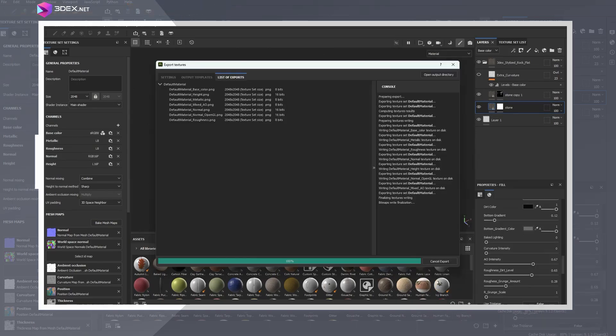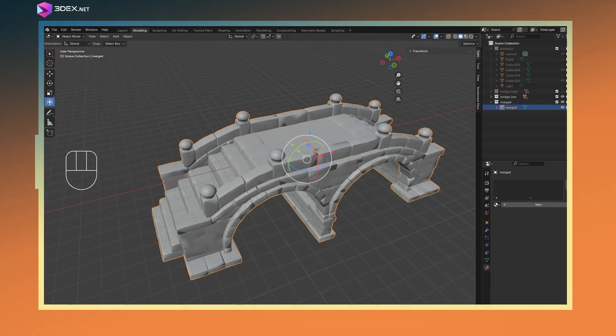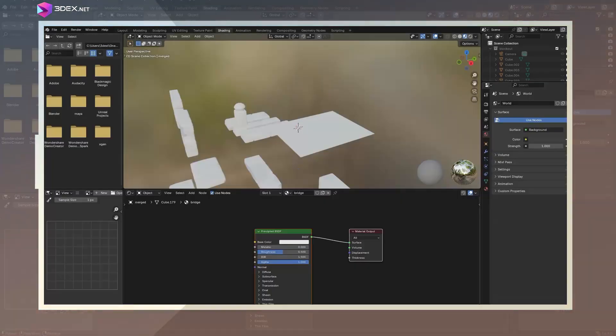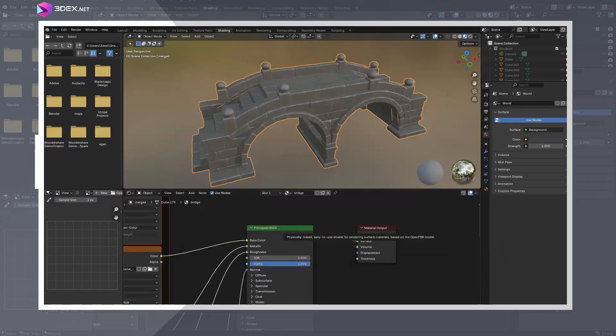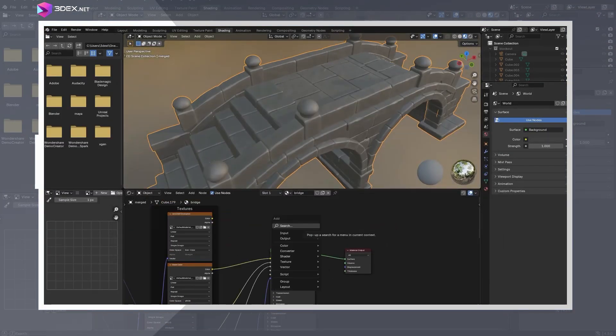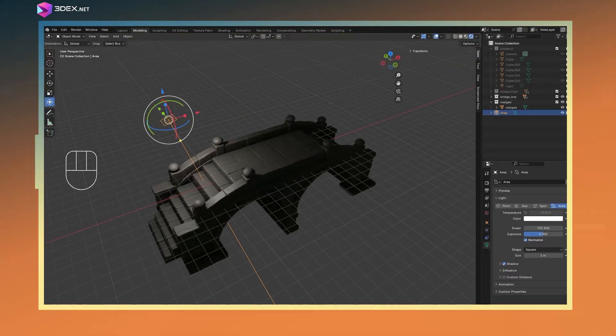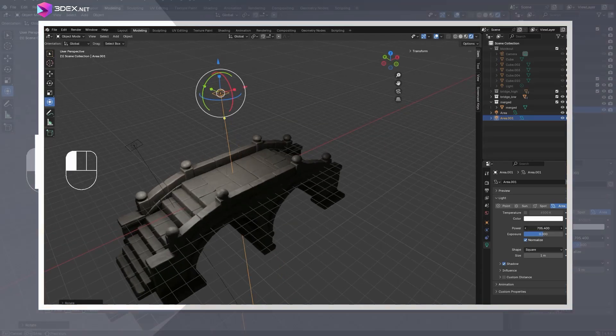Finally, I exported the textures from Painter and imported them into Blender. I created a simple material setup, added lighting and a backdrop.